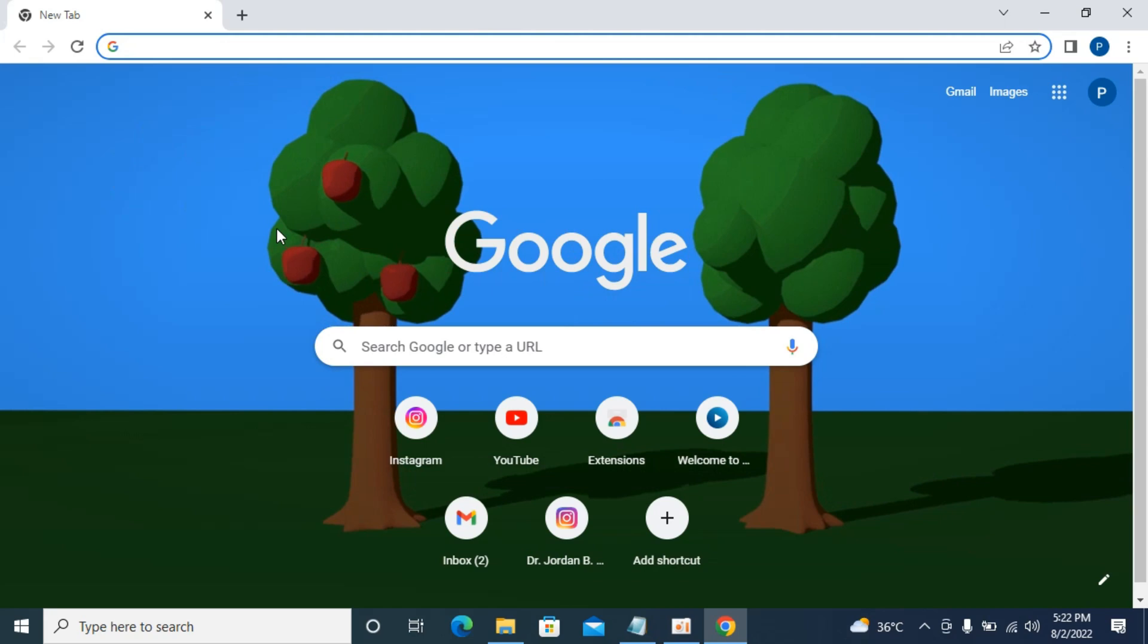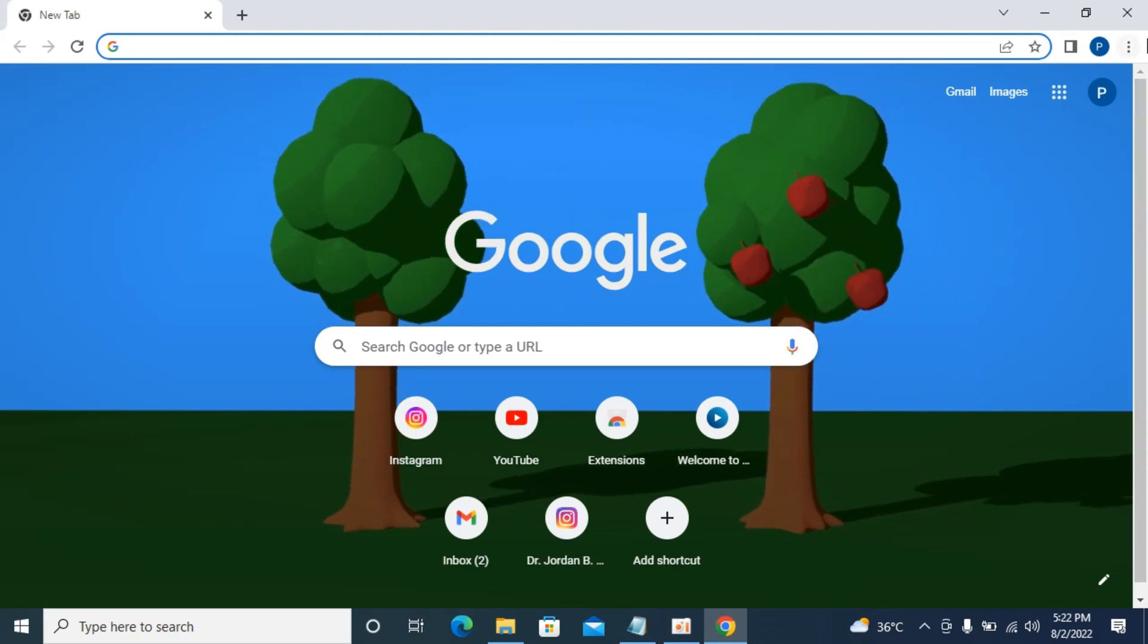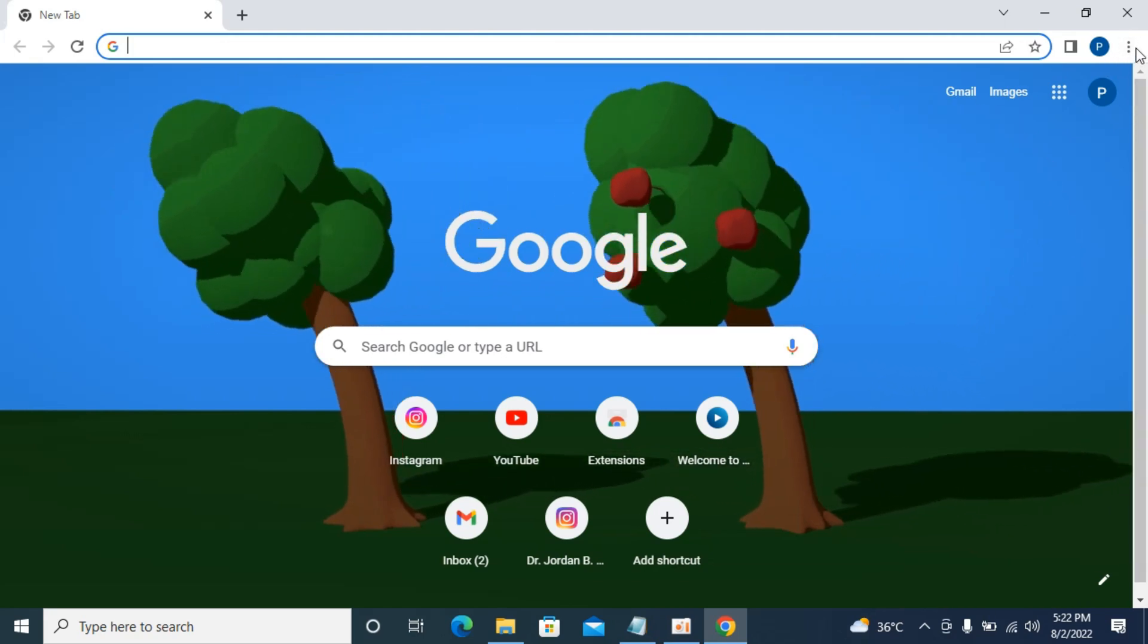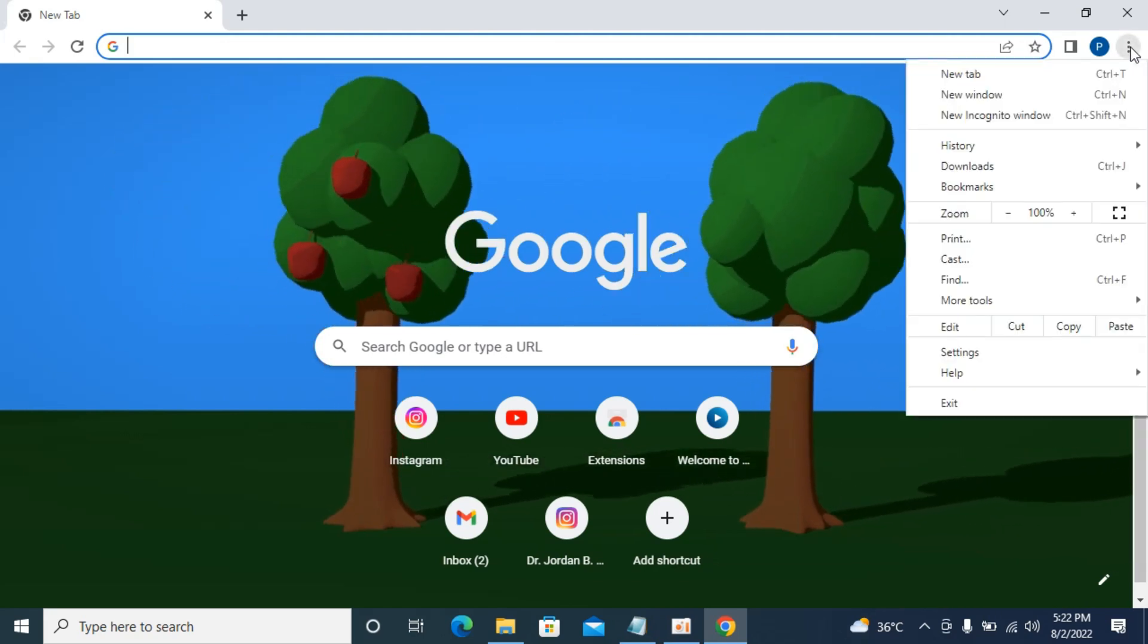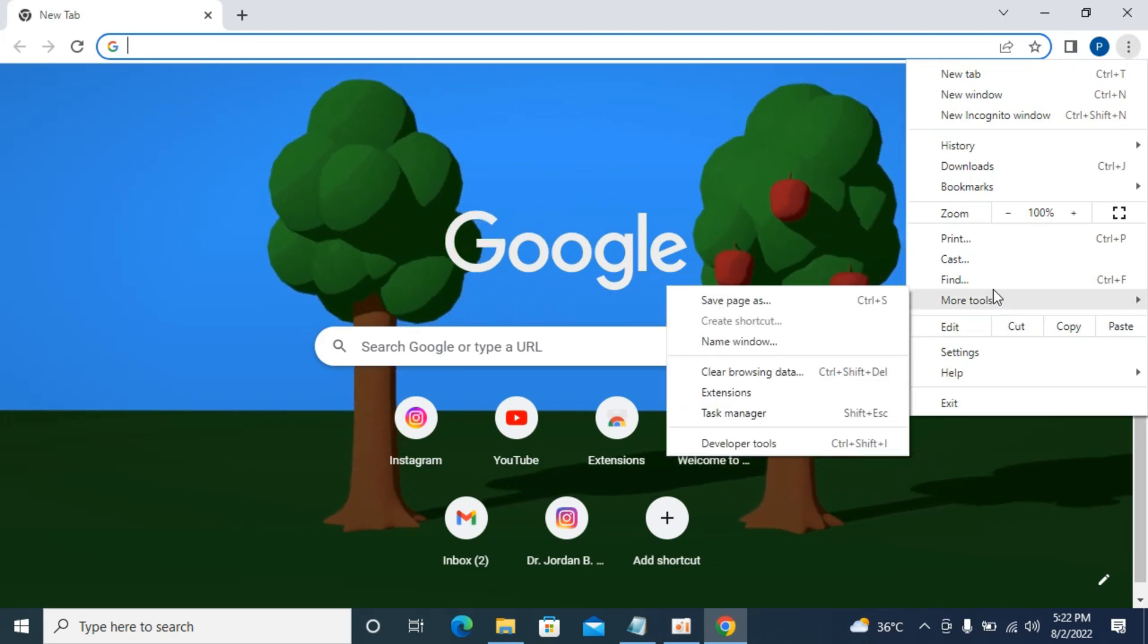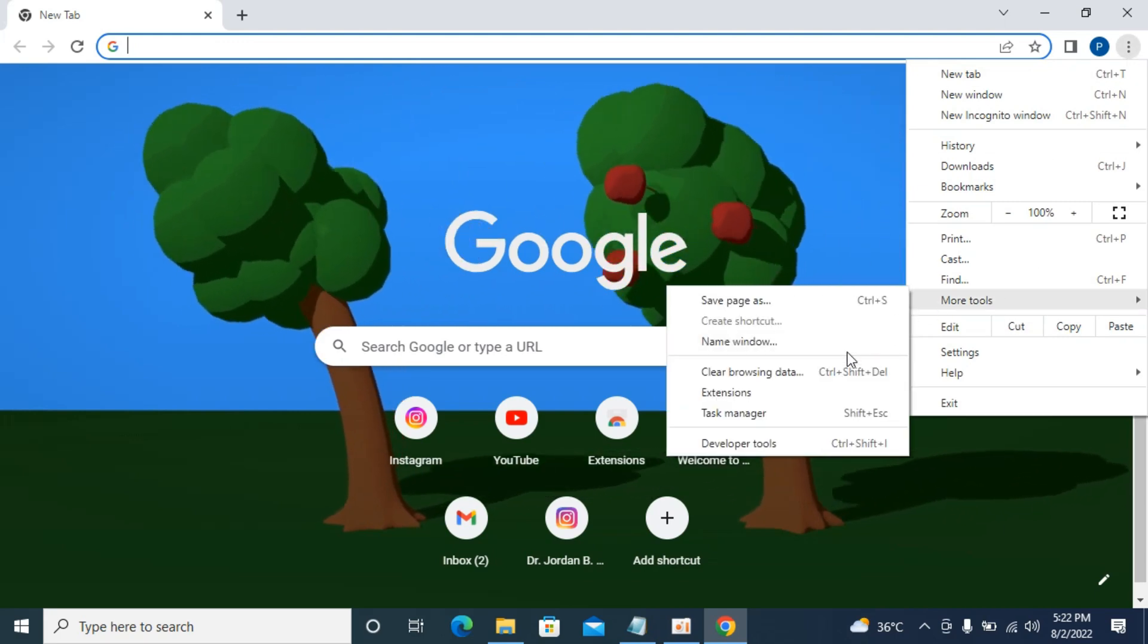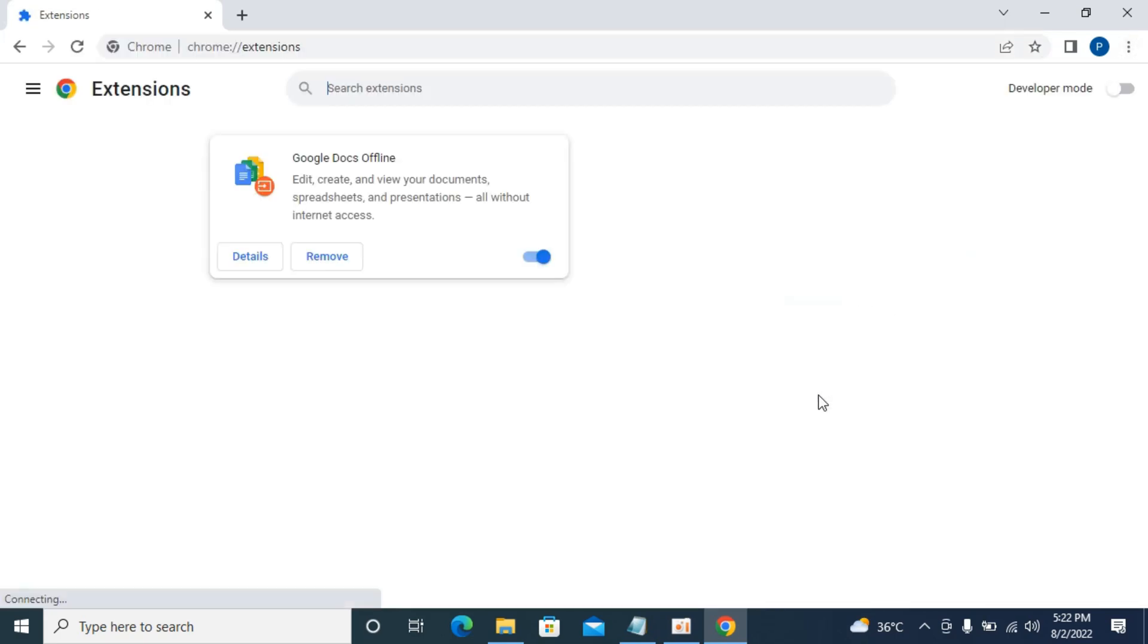The first step is to go to these three dots at the right top corner. Now go to more tools and here go to extensions. In many cases you might have installed some extensions that are taking too much memory, that is RAM, and processing power on your Google Chrome browser.